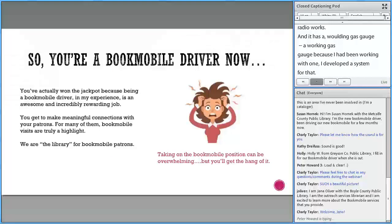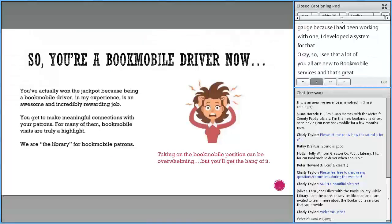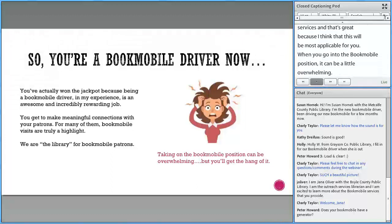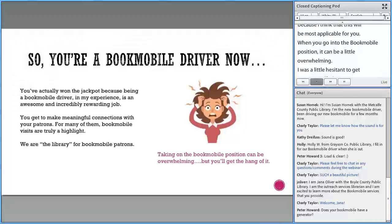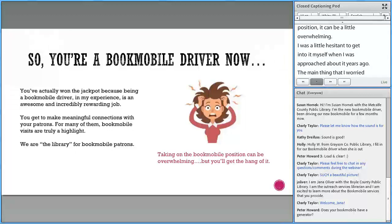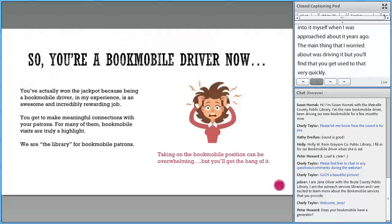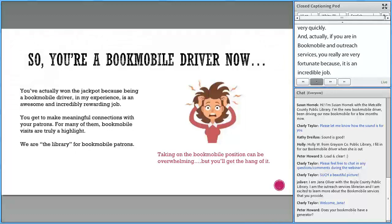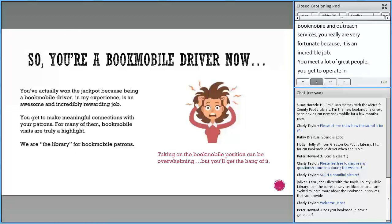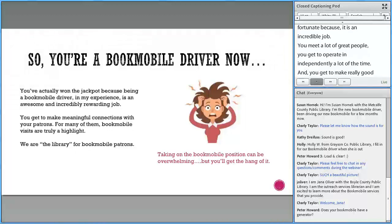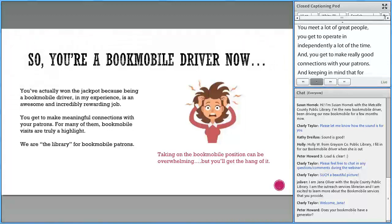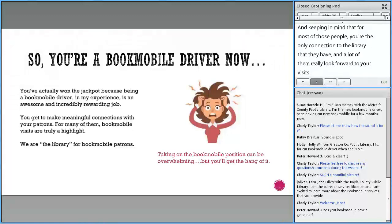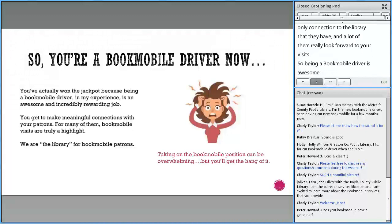I see that a lot of you are new to Bookmobile services, and that's great because I think this will be most applicable for you. When you go into the Bookmobile position, it can be a little overwhelming. The main thing I worried about was driving it, but you'll find you get used to that very quickly. If you are in Bookmobile and Outreach Services, you're really very fortunate because it's an incredible job. You meet a lot of great people, you get to operate independently a lot of the time, and you get to make really good connections with your patrons. For most of those people, you're the only connection to the library that they have.